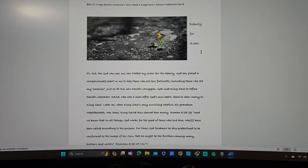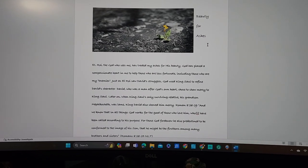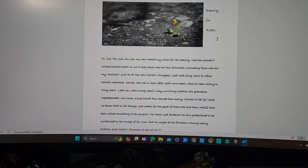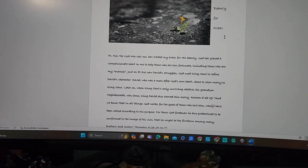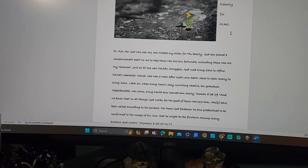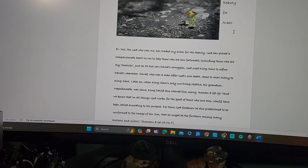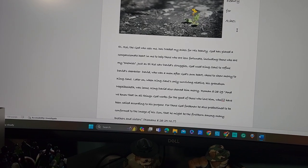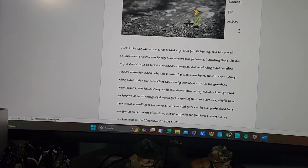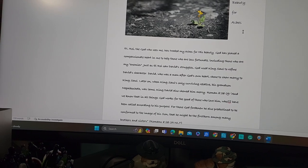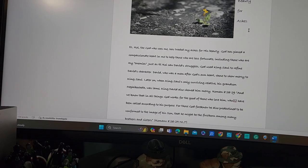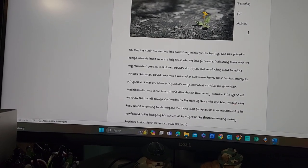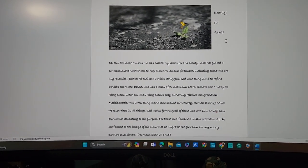It's amazing that he's never busy for us. And in my paragraph, I wrote, El Roy, the God who sees me, has traded my ashes for his beauty. God has placed a compassionate heart in me to help those who are less fortunate, including those who are my enemies. Just as El Roy saw David struggle, God used King Saul to refine David's character. David was a man after God's own heart, chose to show mercy to King Saul. Later on, when King Saul's only surviving relative, his grandson Mephibosheth was lame, King David also showed him mercy.